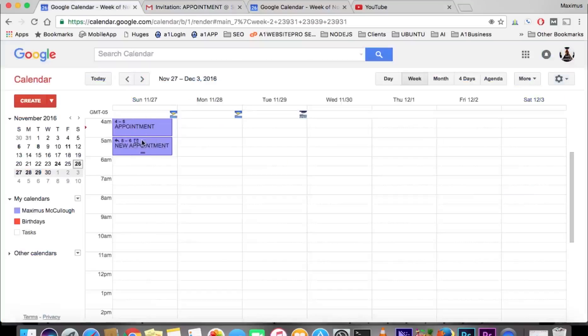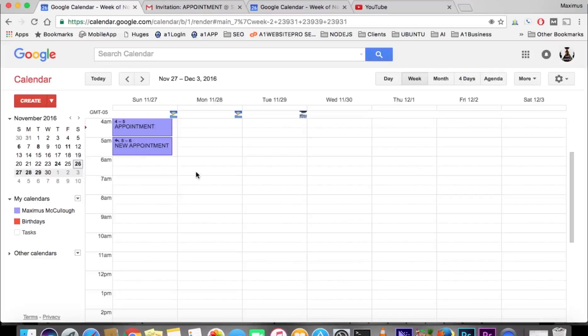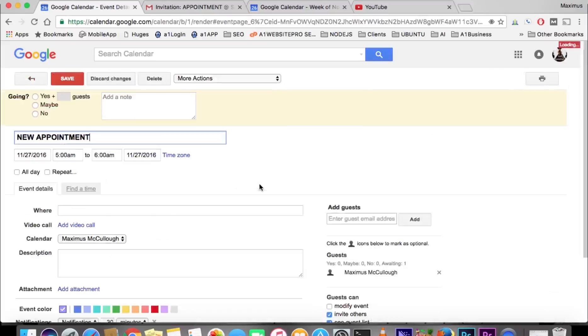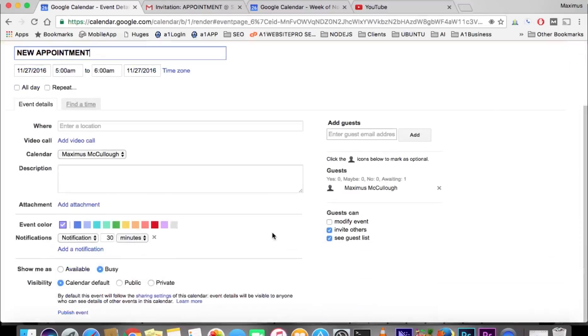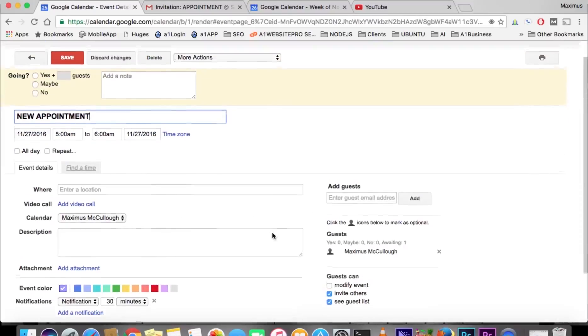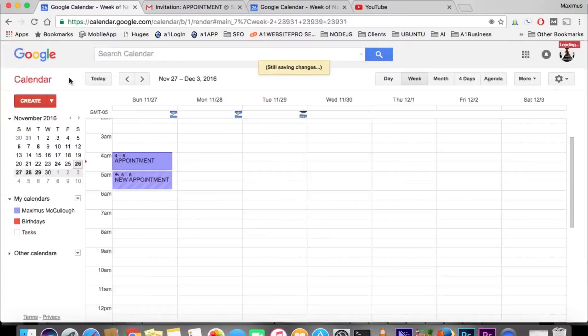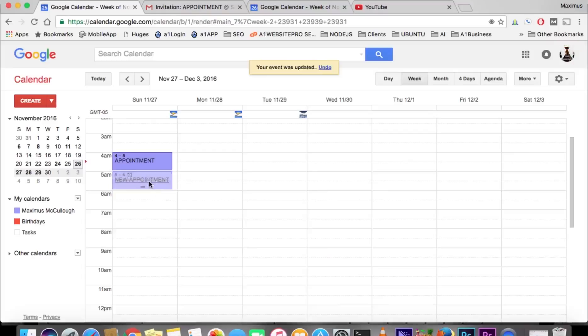So that's how you make settings so that appointments do not show up in your calendar. You can see here that I've responded no, and the calendar shows 'can't make it.' That'll send whoever sent you this appointment a notification saying that you can't make it.